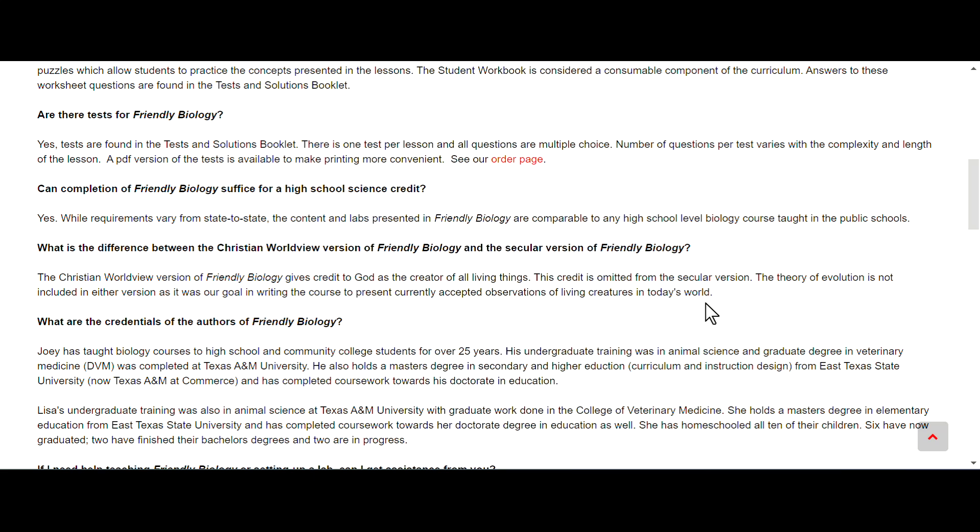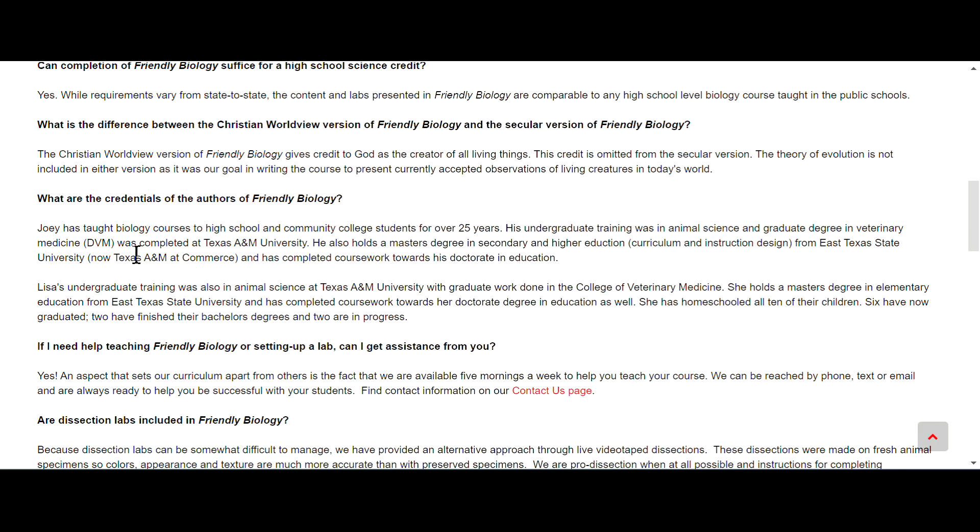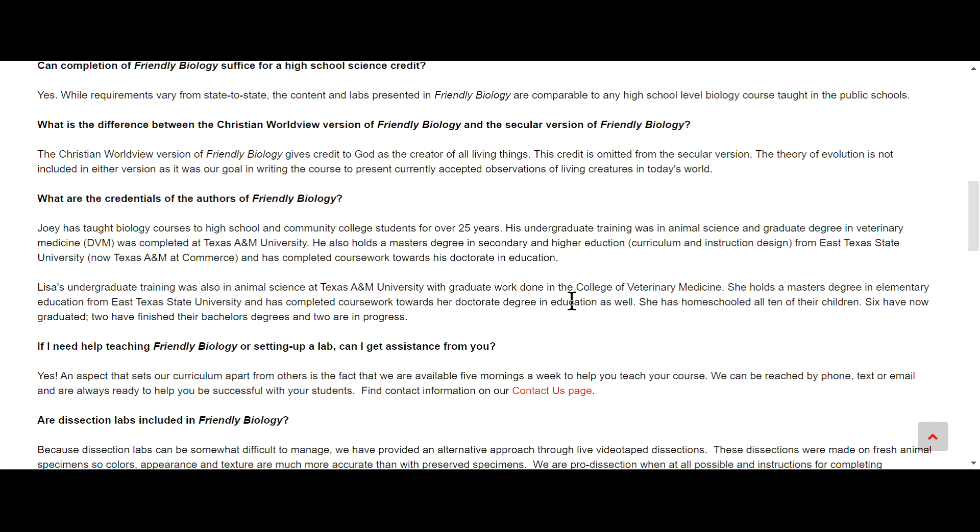What are the credentials? The two authors, Joey and Lisa, are homeschool parents. They also have, Joey has a ton of degrees in education and science, looks like a graduate degree in veterinary medicine. Lisa also has graduate work in the college of veterinary medicine, some doctorates. So they're definitely qualified to write a biology course in my opinion.